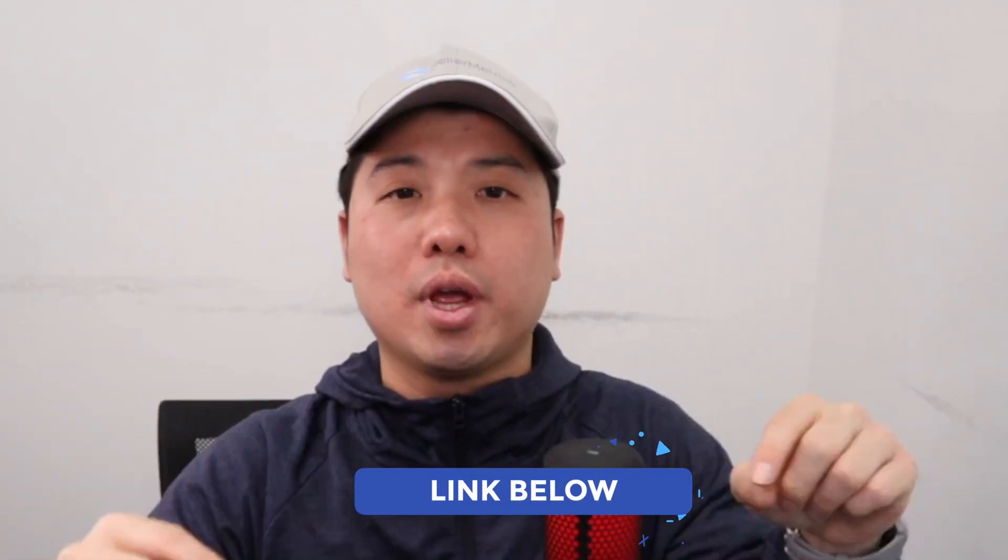I really hope that you enjoyed this video. If you're an Amazon seller and want to grow your business using Amazon PPC, schedule a call with me on the link below. Until the next video, happy selling.